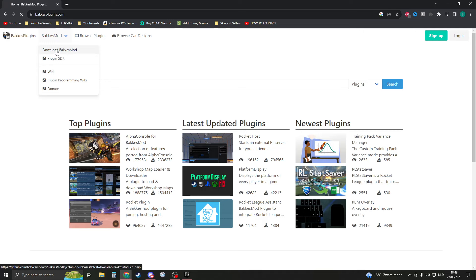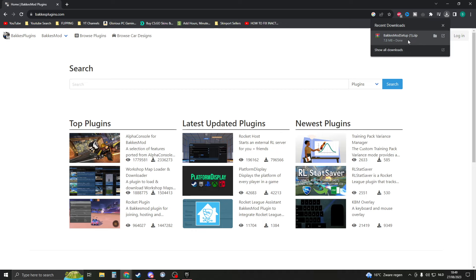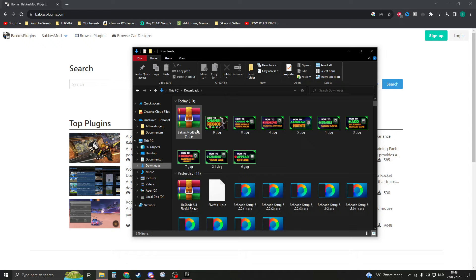Now BakkesMod should download. Here you can see my download right here. If you don't see it, you can open up File Explorer and then go to downloads. Here you should see the BakkesMod setup. Now please open this up — open the BakkesMod setup.exe.